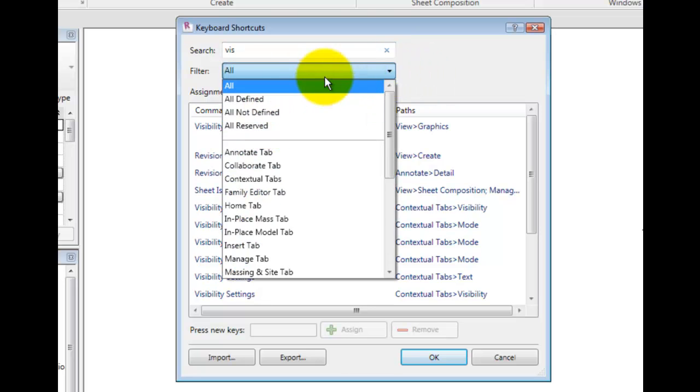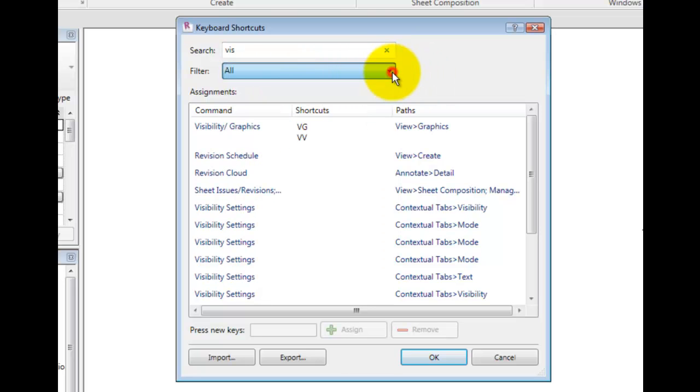You are allowed to assign the same keyboard shortcut to multiple tools, which will result in a prompt at the status bar and a tooltip with instructions. For instance, if two commands are both assigned the letters RC, you can toggle between them with the up and down arrow keys on your keyboard.